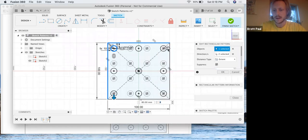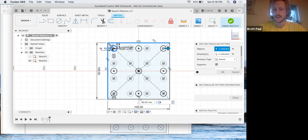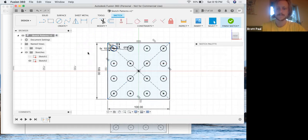These two values here are referencing this distance and the number of rows. And I'd have to click on this arrow. And now, these two values are referencing this distance and the number of objects or the number of columns, if you will, in this pattern. Enter.